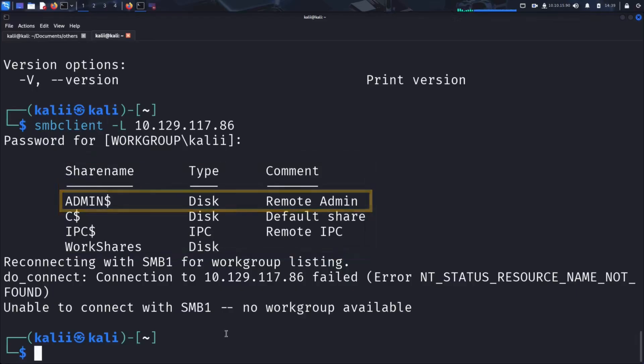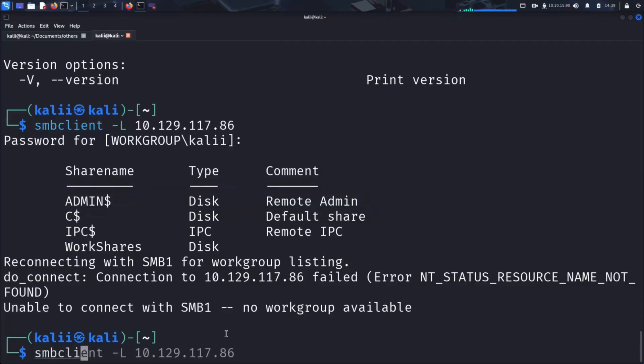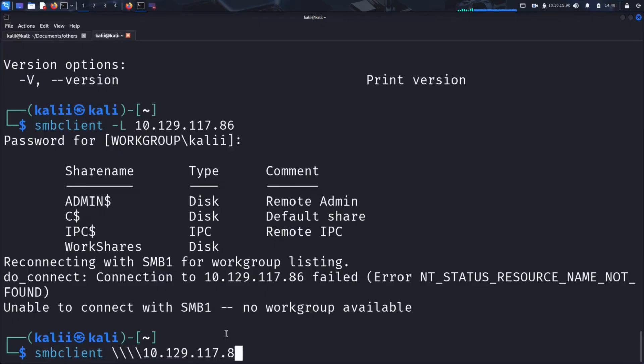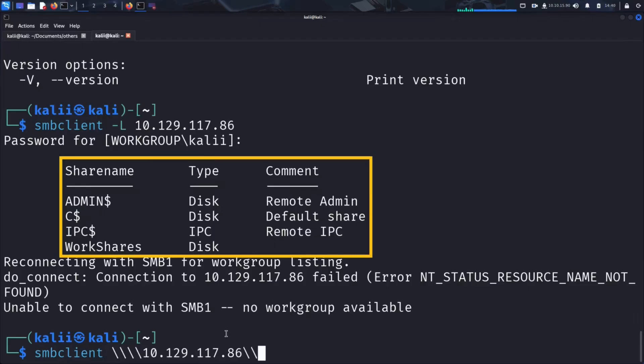Alright, let's try accessing the first share, ADMIN$. This is a hidden administrative share that's typically used for remote system management by administrators. To access a share, we use the smbclient command followed by double backslashes, the target IP, another backslash, and finally the share name.